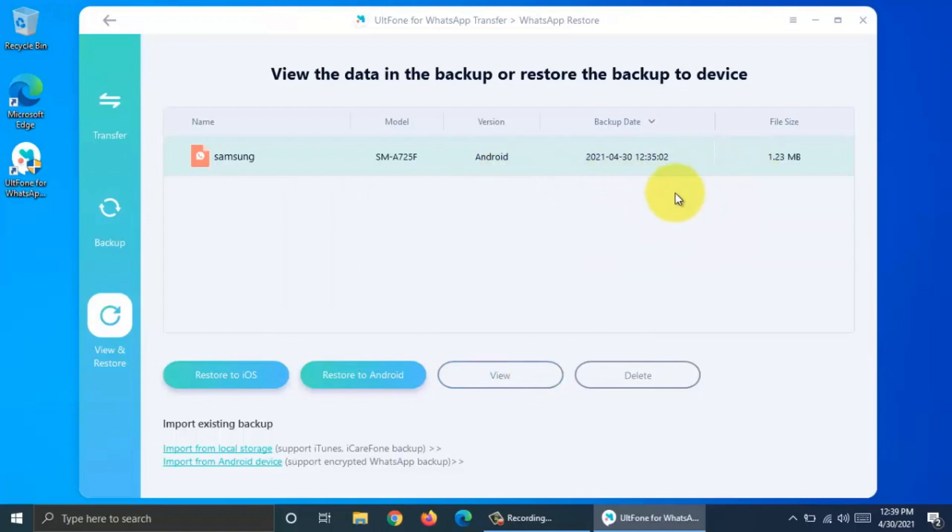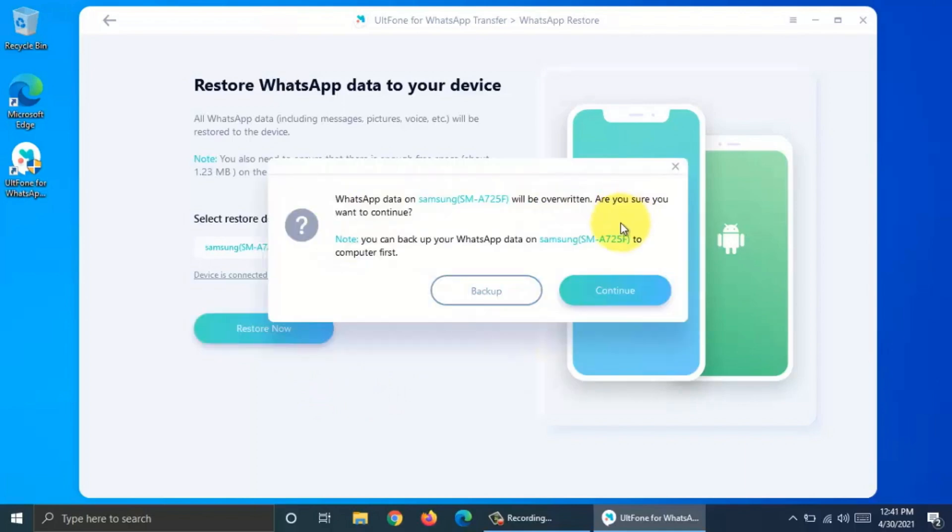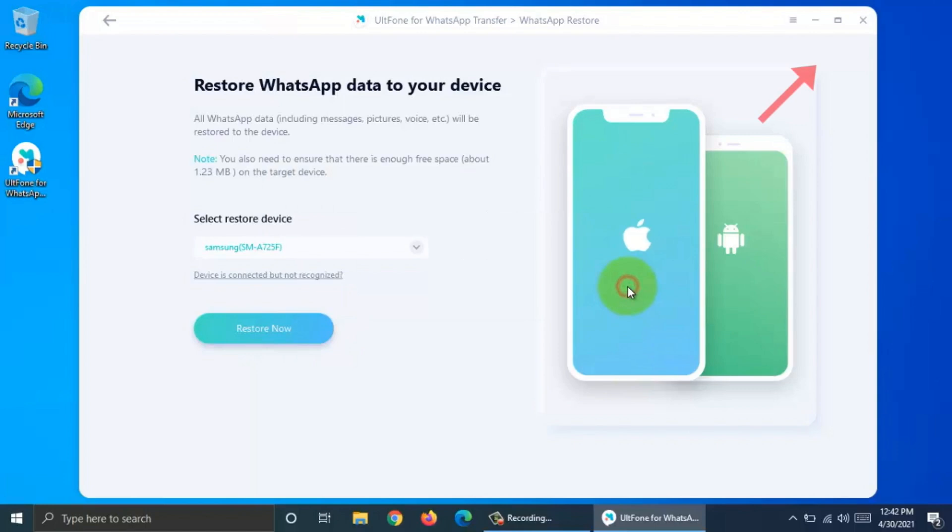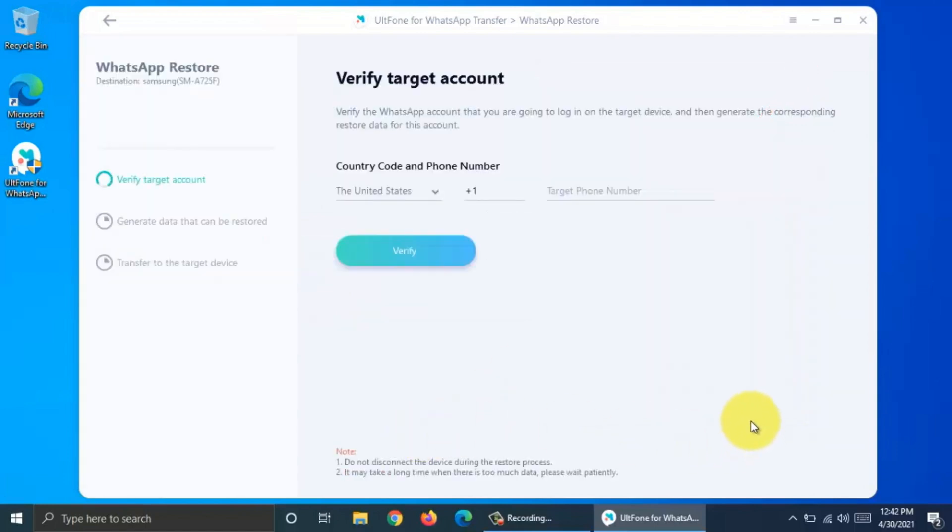If you want to restore this backup on Android phone, click Restore to Android. Now connect your target device with your computer using USB data cable. Make sure your phone USB debugging is on. If you don't know how to turn this on, click on the cards to check details. When your target phone is connected, click Restore now.